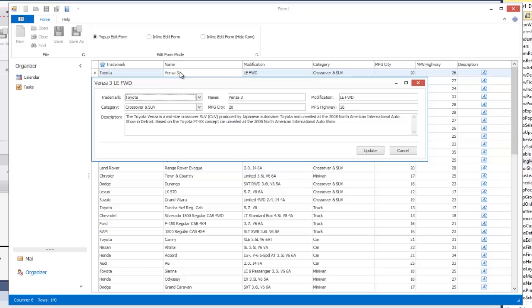The grid control can build the layout of editors within the edit form automatically. However, if the default layout does not suit your needs, you may create a custom user control and use it as an edit form. As for the default layout, you can modify the editor arrangement and hide or display specific editors using the options provided by the grid control.